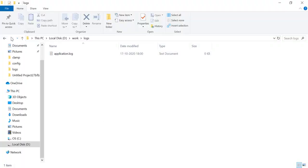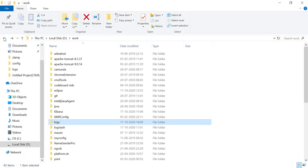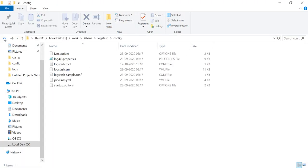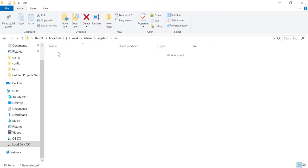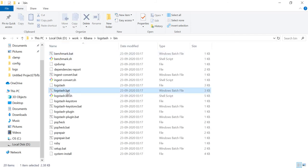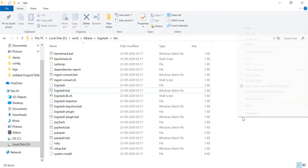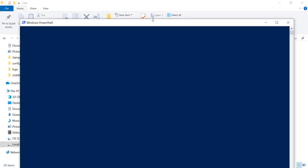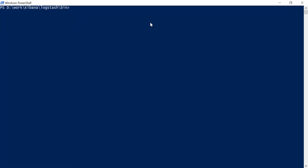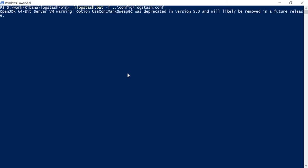Let's go to the bin folder of logstash. And we have this logstash.bat file. Let's run this. Open a command prompt here and run logstash.bat, and then hyphen f, and then we have to put the file name, the configuration file name. That will be dot dot slash config slash logstash.conf. It will take few seconds again to be started.